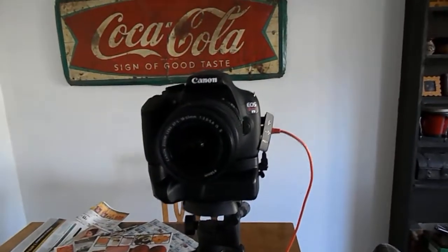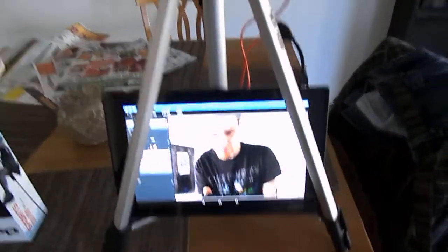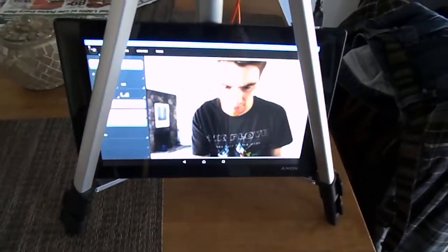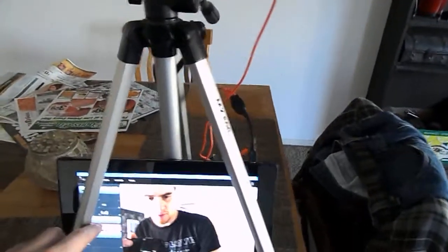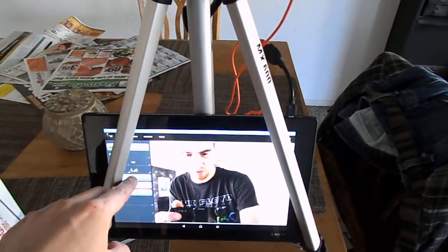And I hope this helps any Canon DSLR owner that doesn't have the flippy style screen and does a lot of blogging. So, yeah, you can even take pictures this way.